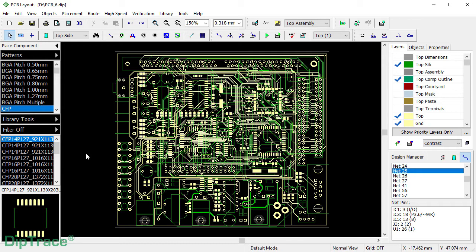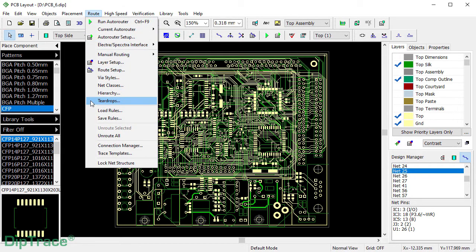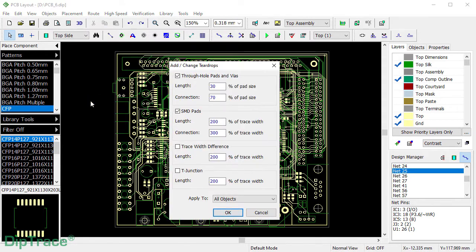So, if you want to place T-drops at all connection points of a certain type, once you're done with your design, go to Route T-drops. The T-drop setup dialog is very intuitive and it gives you good control of how T-drops will be implemented.